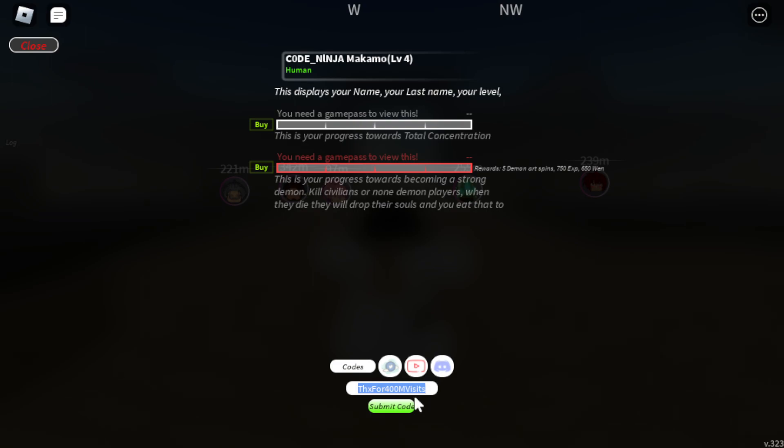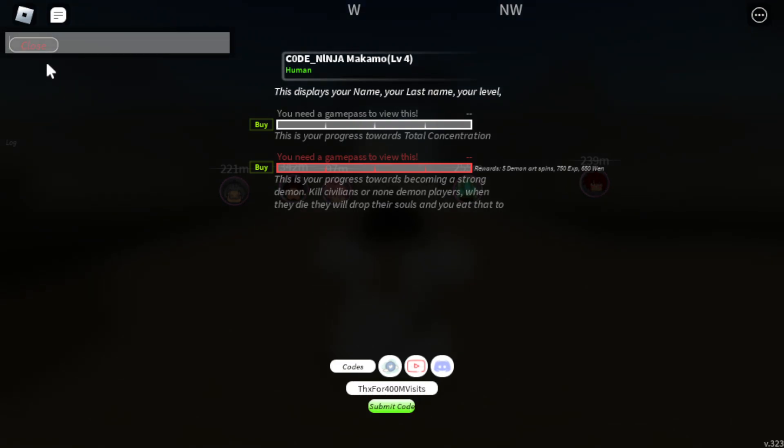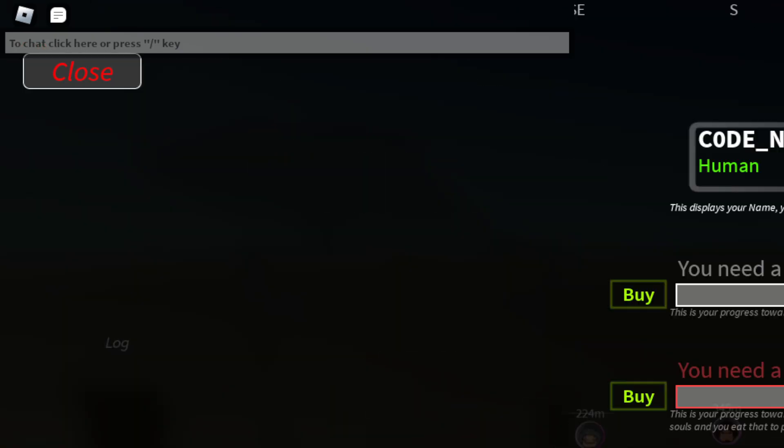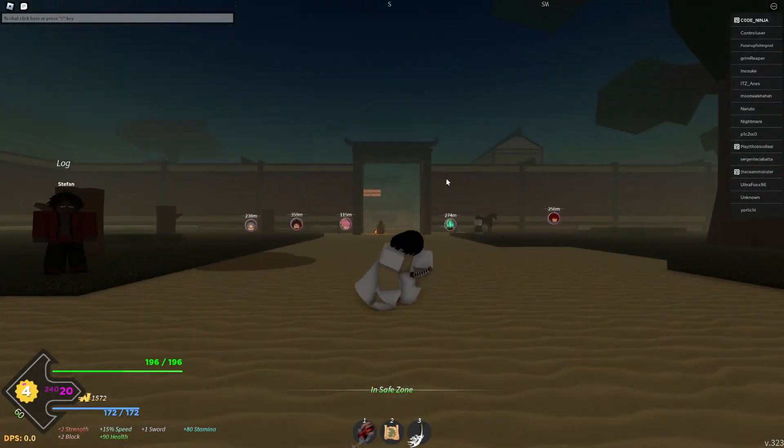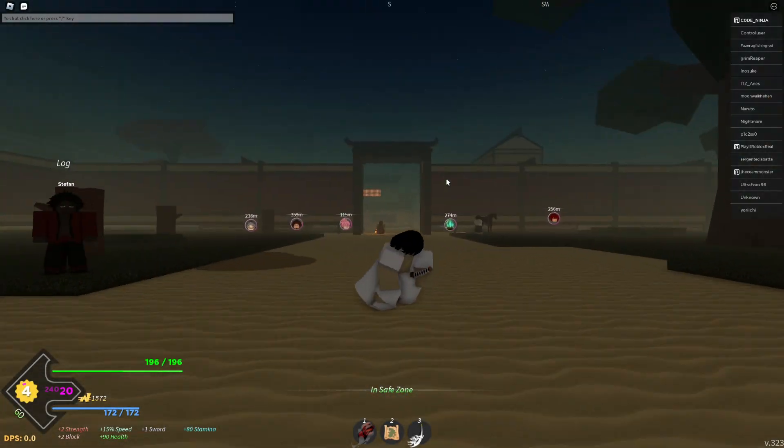Thanks for 400 million visits. All right guys, these are all the working codes in Project Slayers. I hope you enjoyed this video. Like this video, subscribe guys, and I'll see you in the next video.